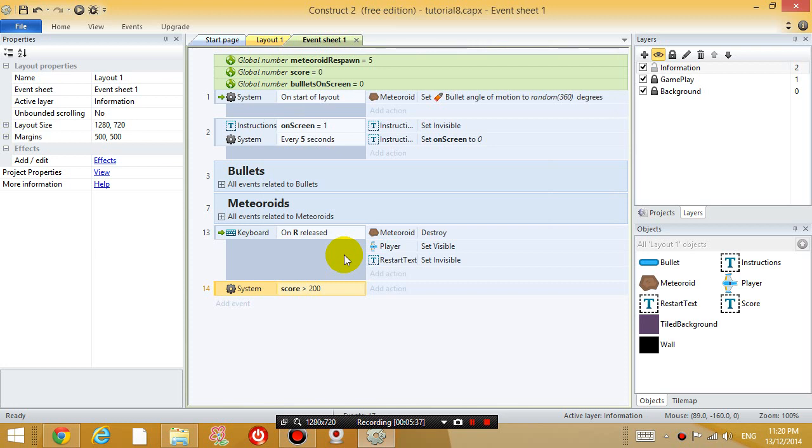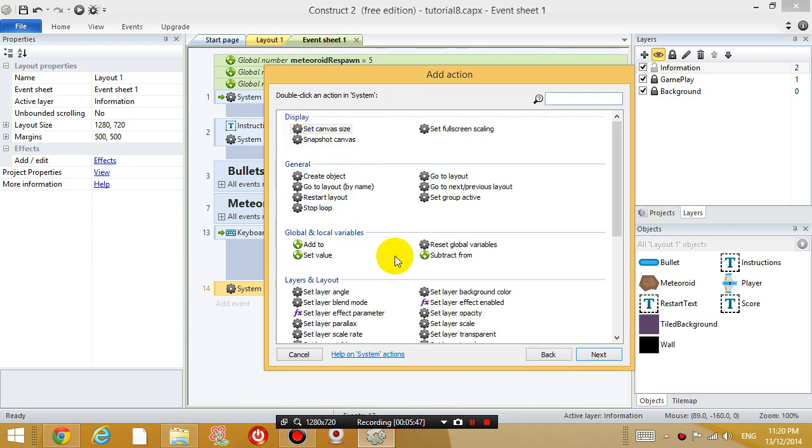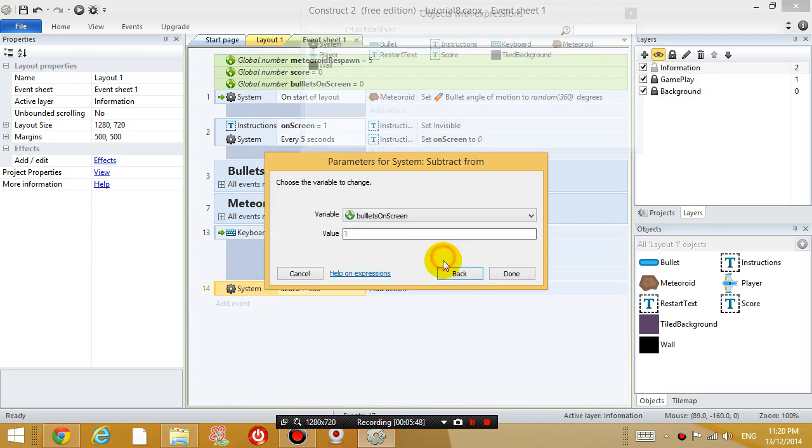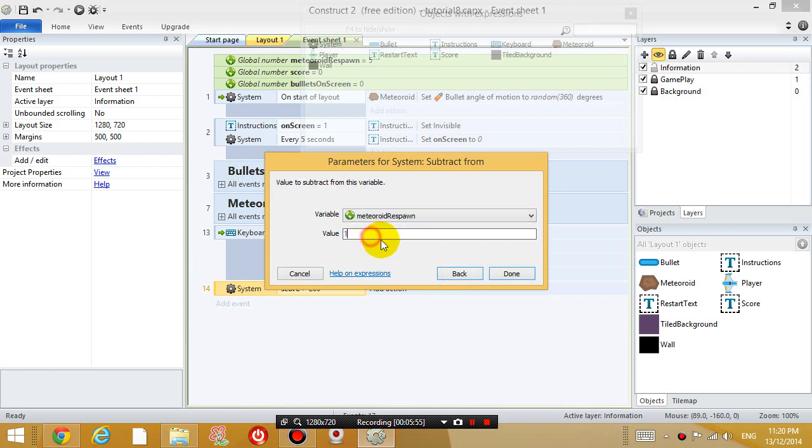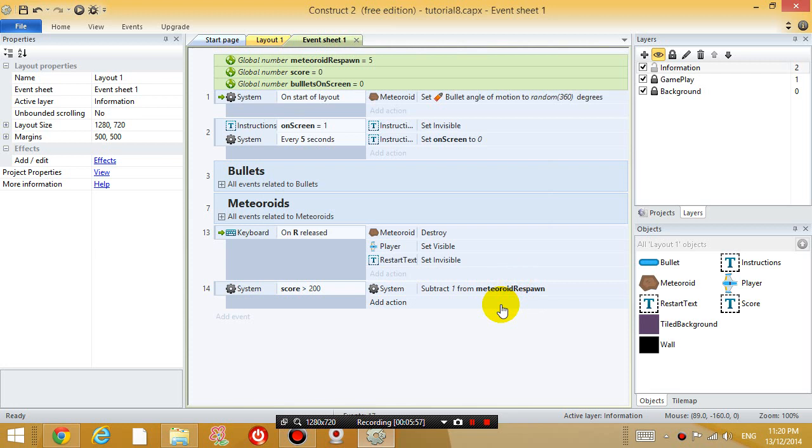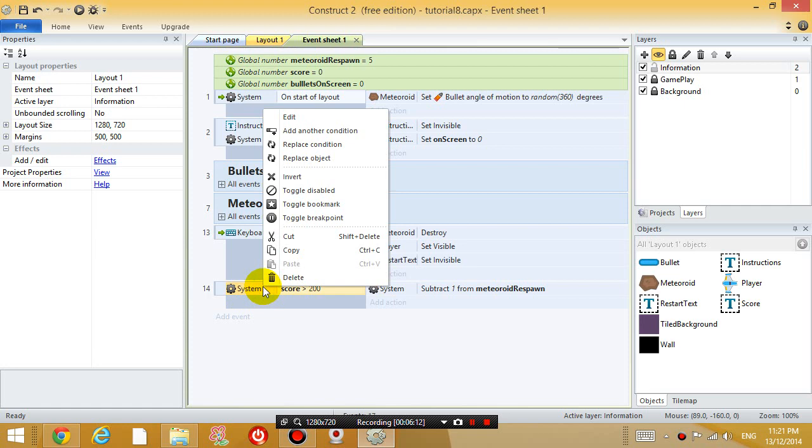Alright, and I'm going to subtract one. So, system, subtract from the meteoroid respond rate, subtract one from that. Okay, but I don't want to keep subtracting it. Because then it'll become really crazy. So, I'm going to add another condition just below that.